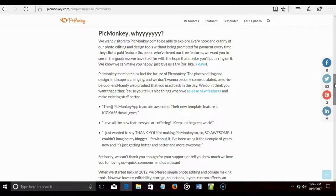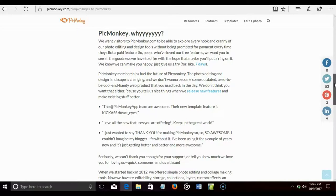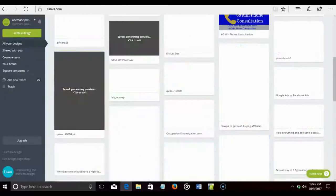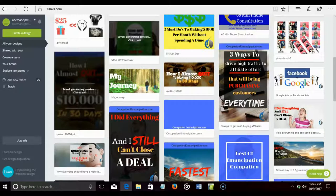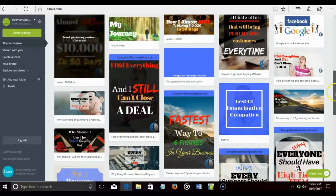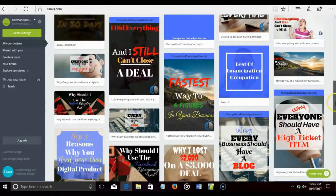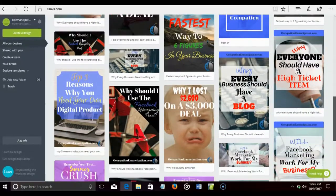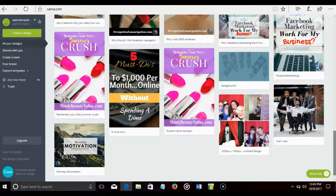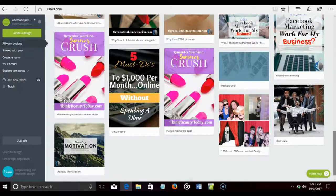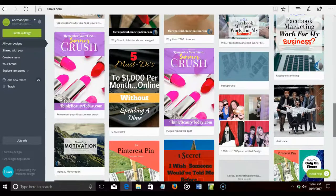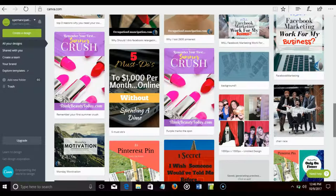Now, for those of you who are just strictly free users and you're extremely pissed off and you're going to boycott PicMonkey because it's no longer a free membership, I understand, but I don't because there's a lot of free stuff out there such as Canva.com. Canva has a lot of stuff. I've created a lot of Pinterest things with Canva, Facebook ads and stuff, and it's been very conducive for me, but it's not the power of PicMonkey.